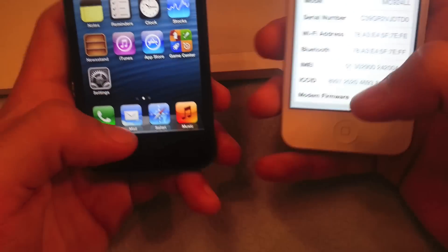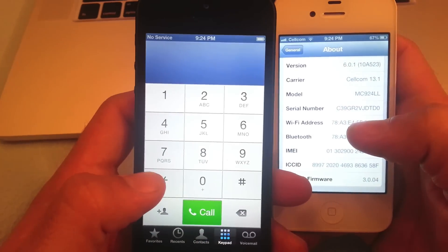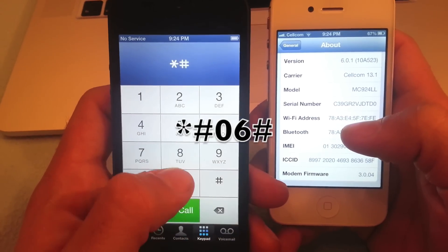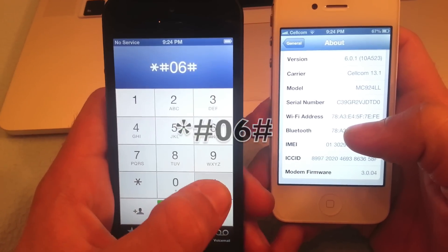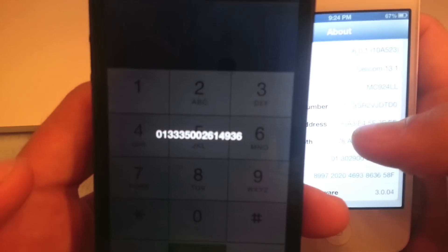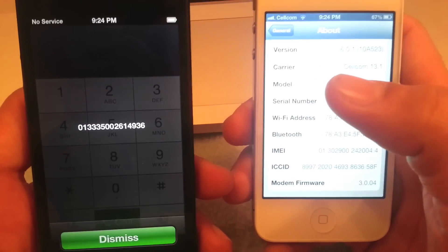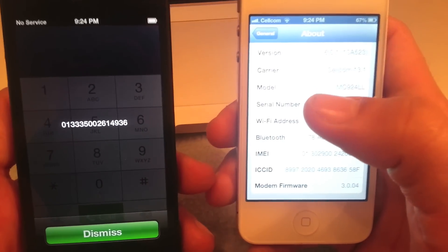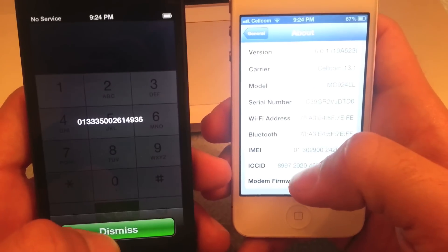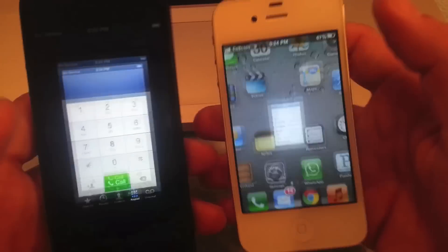The second method is to go to the dial pad of your phone and dial Star, Pound, 06, Pound. When you do that, the screen will come up showing you the IMEI number. Both methods will help you get the IMEI number, and we must get it in order to request an unlock for your iPhone.